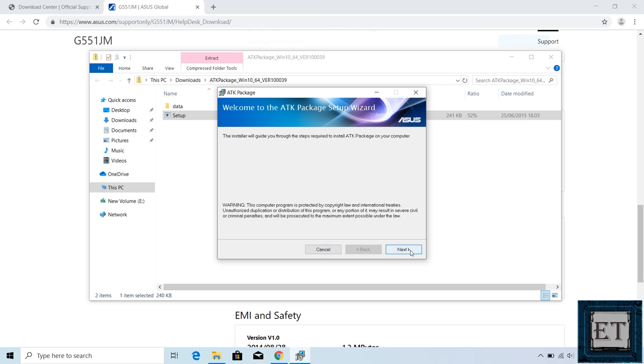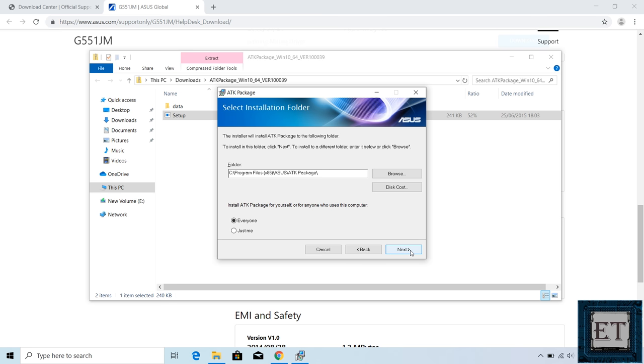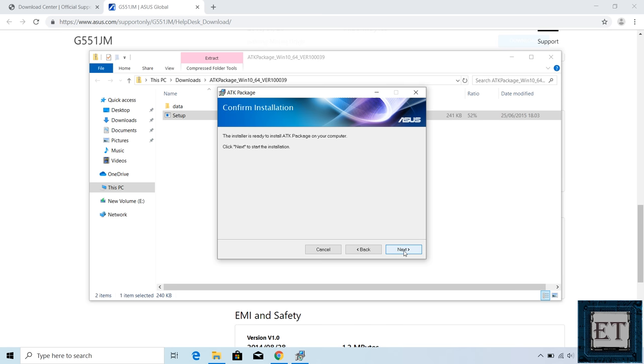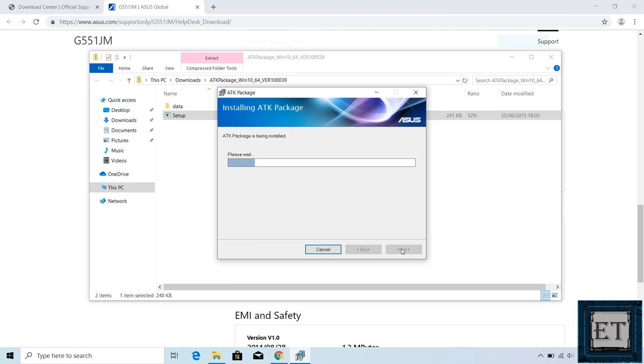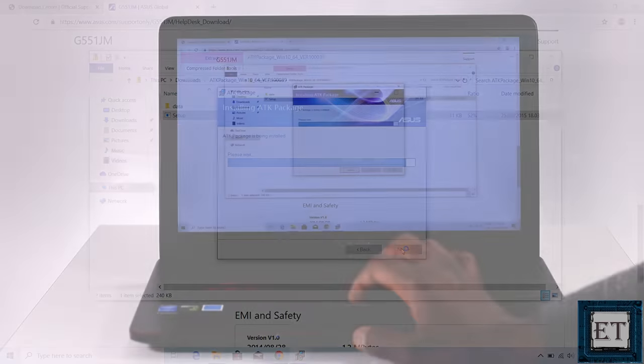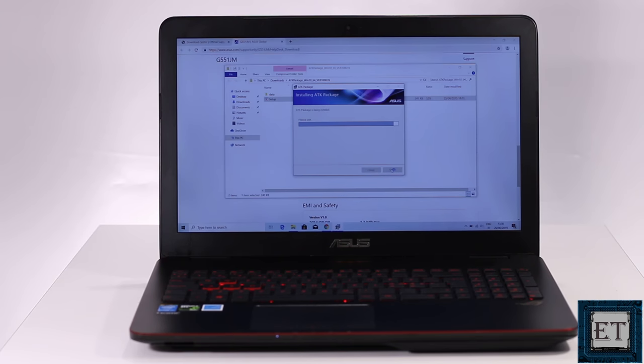Here hit next, next, next and then wait for the installation to complete. As soon as the installation is complete, you should see your keyboard light turn back on.